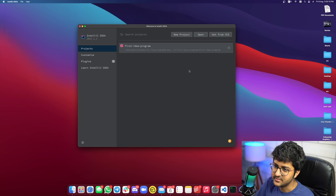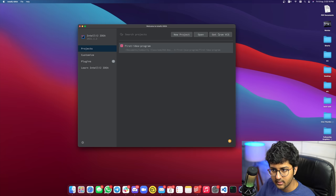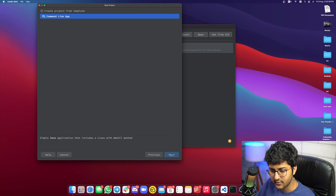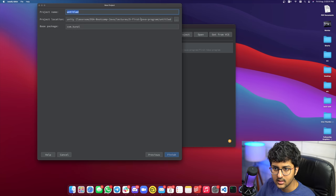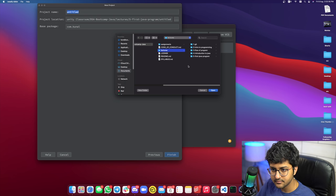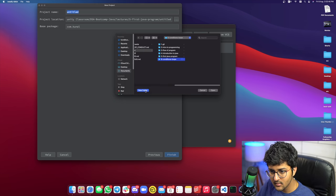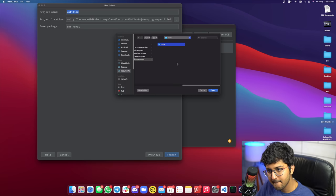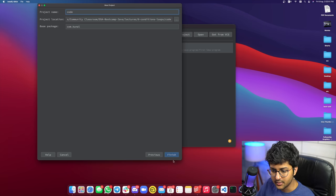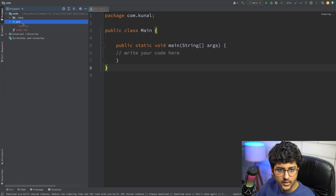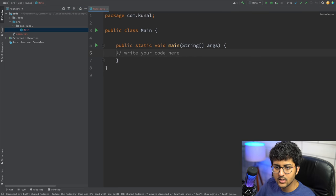Make sure you like, share, and subscribe. Let's get started — I'll create a new project in IntelliJ IDEA. We have done a tutorial on this already, you can find the link in the description. I'm going to create a new project from the command line template, and I'll call it lecture number six: conditions and loops. Opening it up — that looks good.